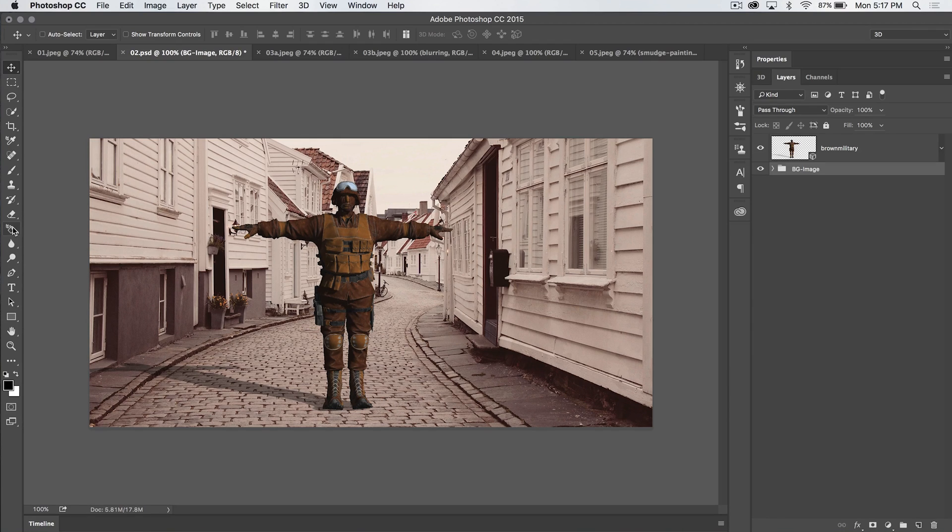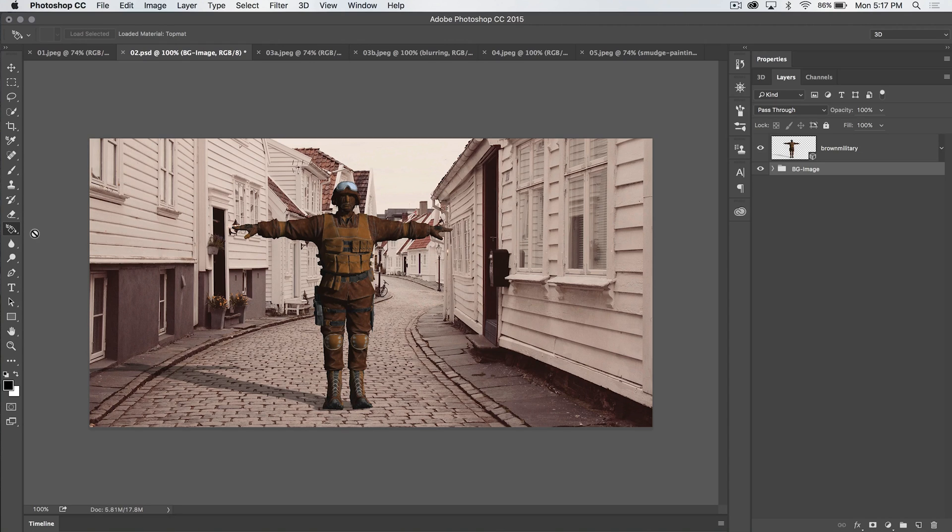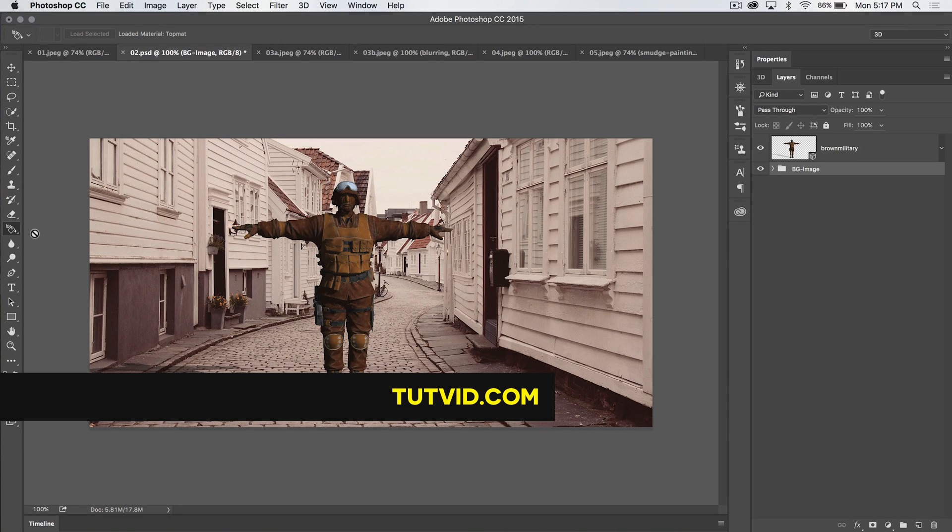So the 3D material drop tool in Photoshop, you're going to use it to apply, as you would expect, textured materials to 3D models that are imported or created here in Photoshop. So that's it. Get it? Got it? Good. Nahuel Dodson, tutvid.com, I'll catch you in the next one.